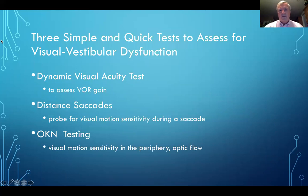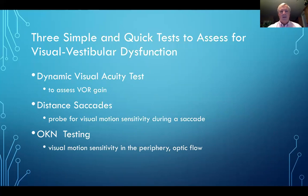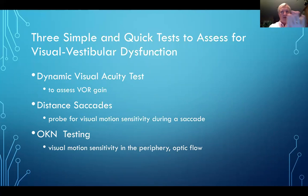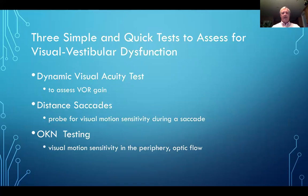There are three tests we use primarily in our clinics to evaluate these patients — very simple and very quick. Number one is the dynamic visual acuity test, which assesses the VOR gain — whether head motion and visual motion are stable together. Number two is distance saccades, looking from point A to point B far away. Number three is OKN testing using a rotating drum, looking at motion off to the side.